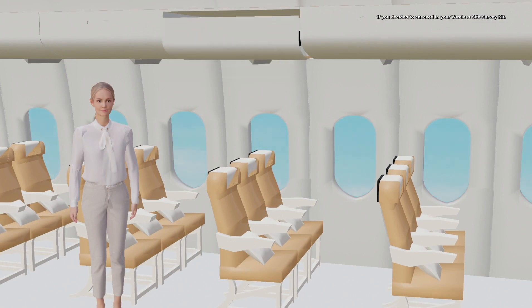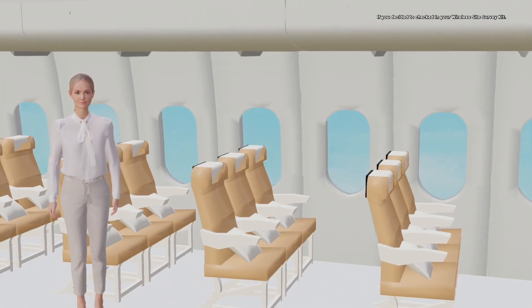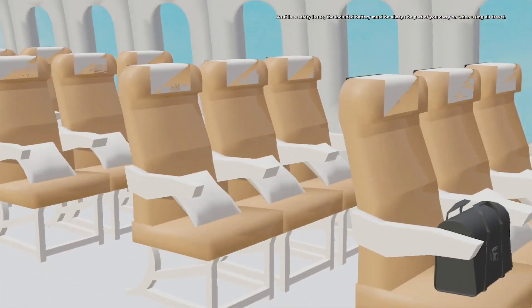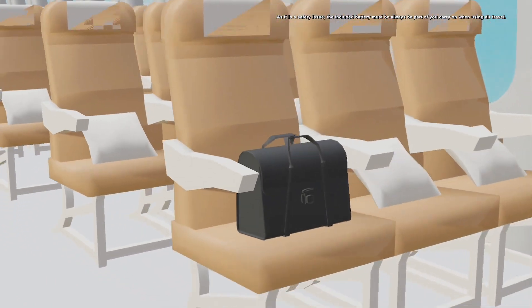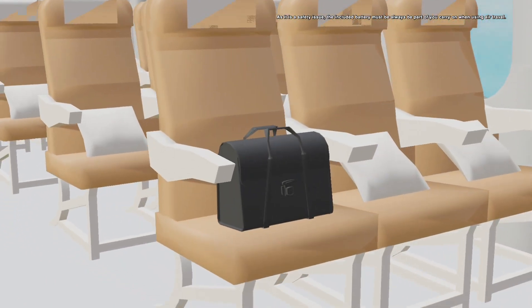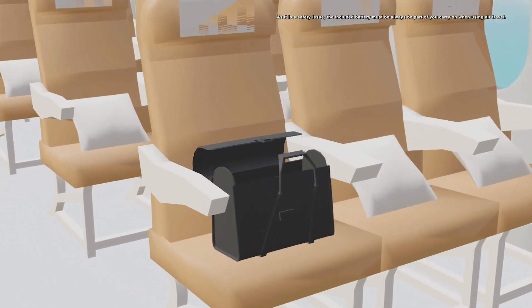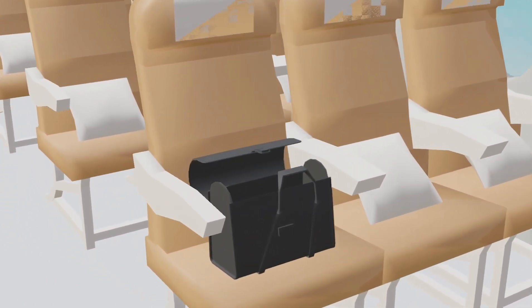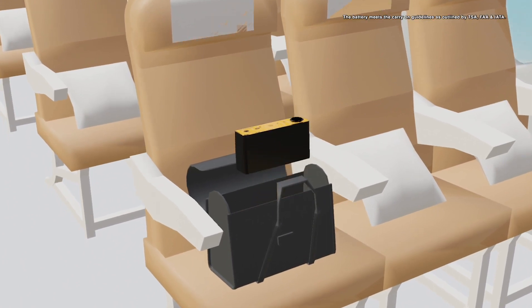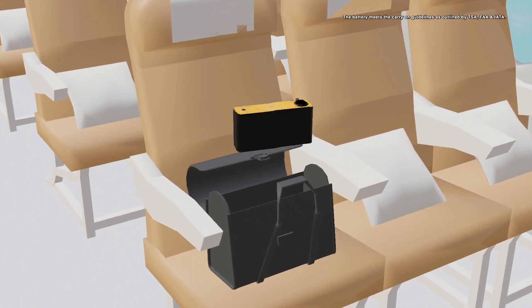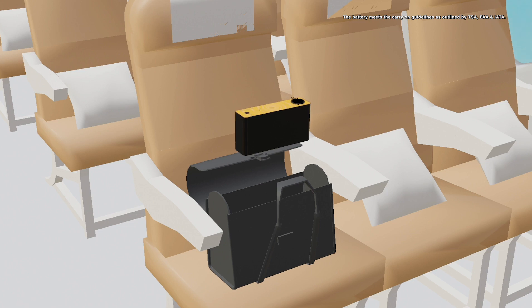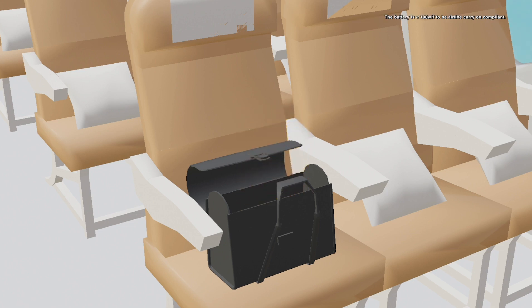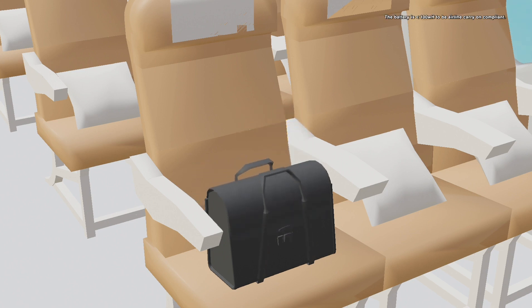If you decide to check in your wireless site survey kit, as it is a safety issue, the included battery must always be part of your carry-on when using air travel. The battery meets the carry-on guidelines as outlined by TSA, FAA, and IATA. The battery is less than 100 watt hour to be airline carry-on compliant.